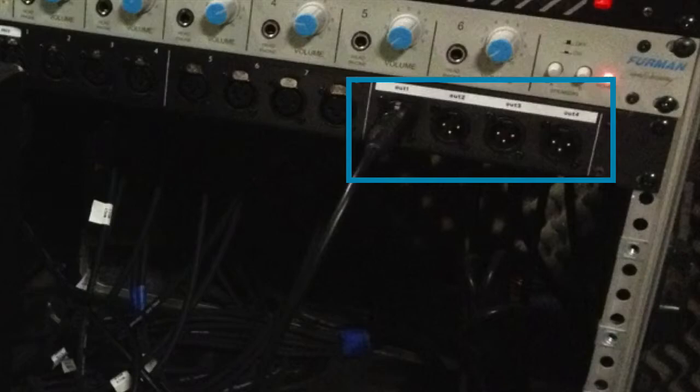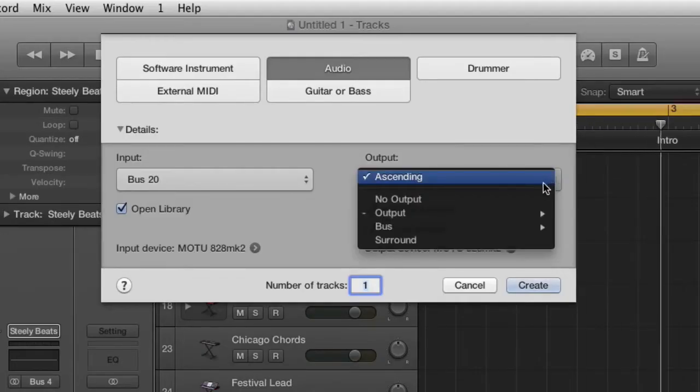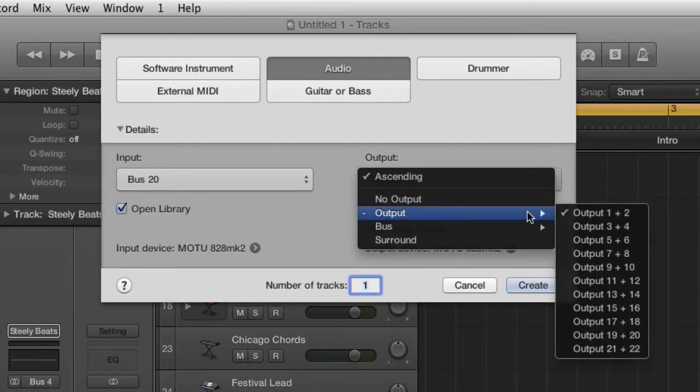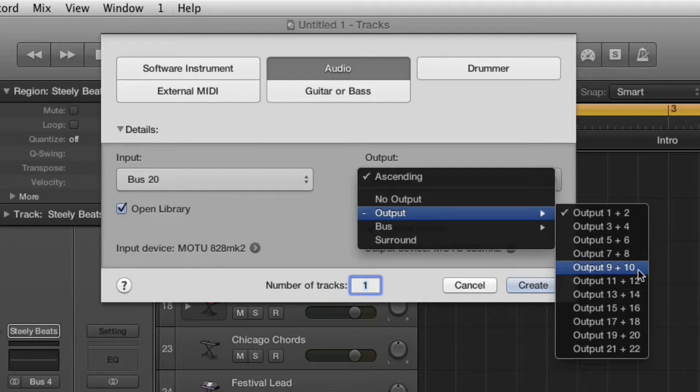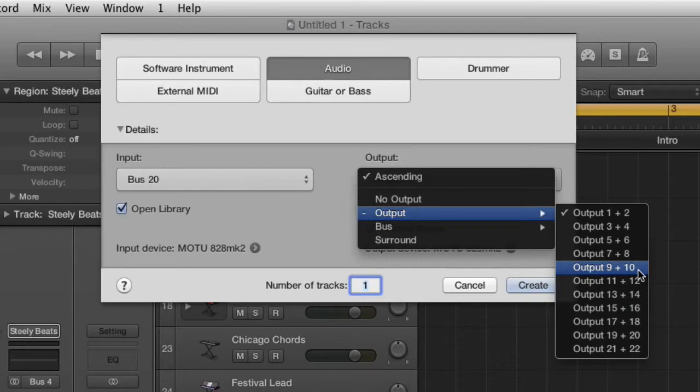And to connect this in Logic, really the only difference in the setup is what you select for your output. So before we were picking 9 and 10. The difference is that for the speaker outputs, the out 1 and 2 that are on the patch bay, you're going to just choose outputs 7 and 8 inside of Logic. That should start sending signal to your speaker.